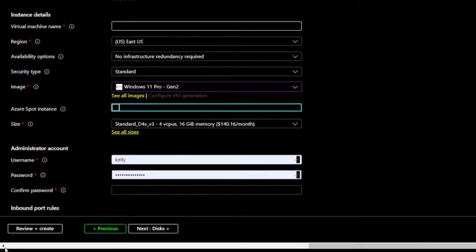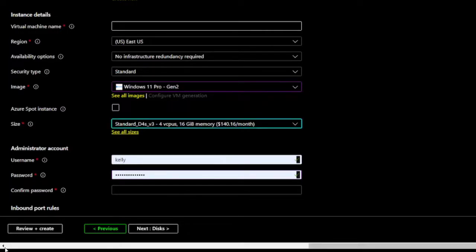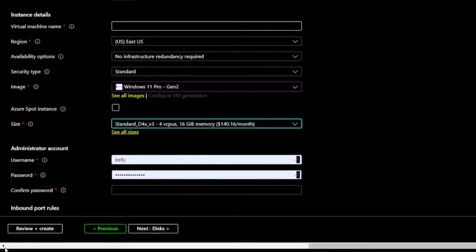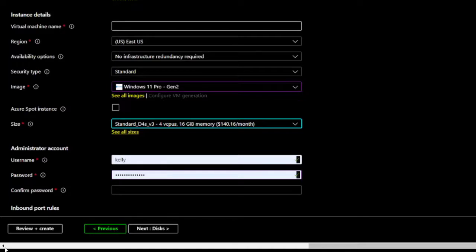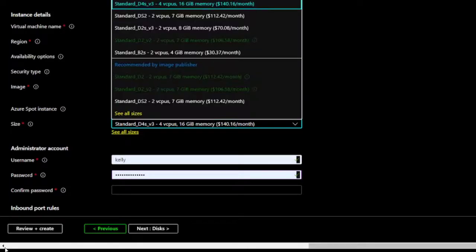Now, I'm going to review the size options for my Virtual Machine and the cost of each option. Size. Standard_D4S_V3. 4 VCPUs. 16 GiB Memory. $140.16 per month. Combo box. Collapsed. Required. Has pop-up. List of options tree. Standard_D4S_